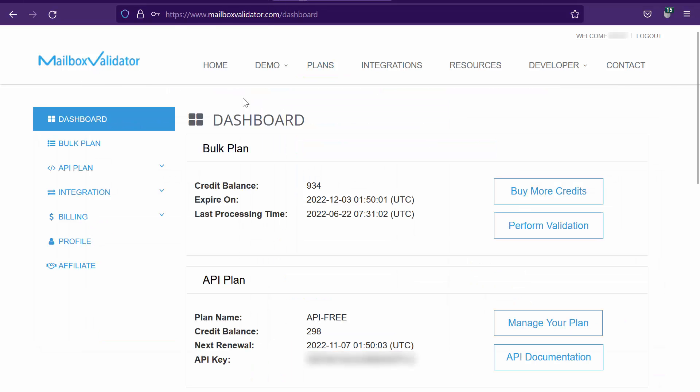Let's login to your Mailbox Validator dashboard. Copy your API key.